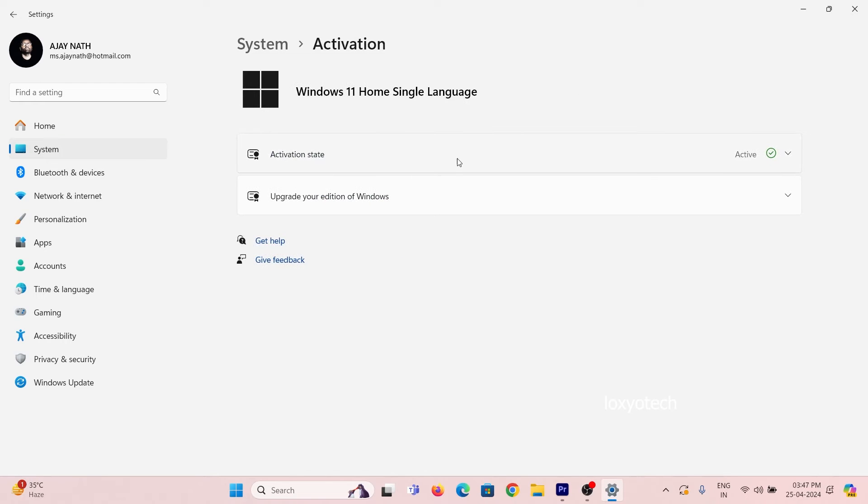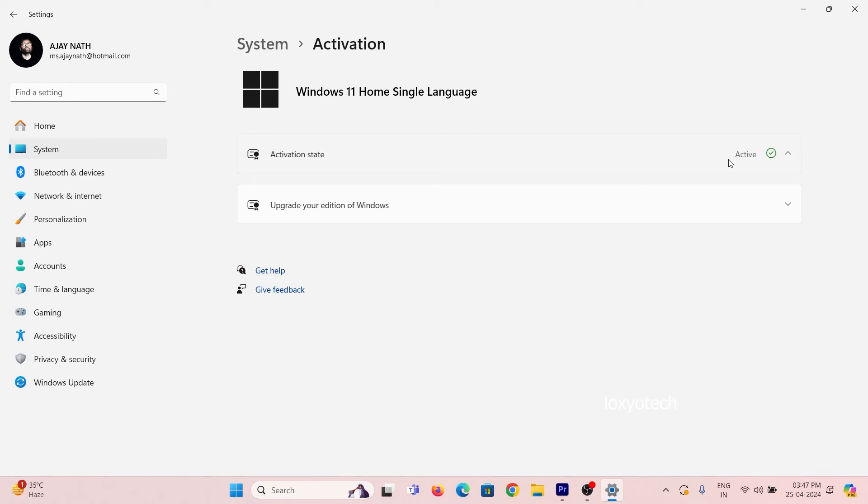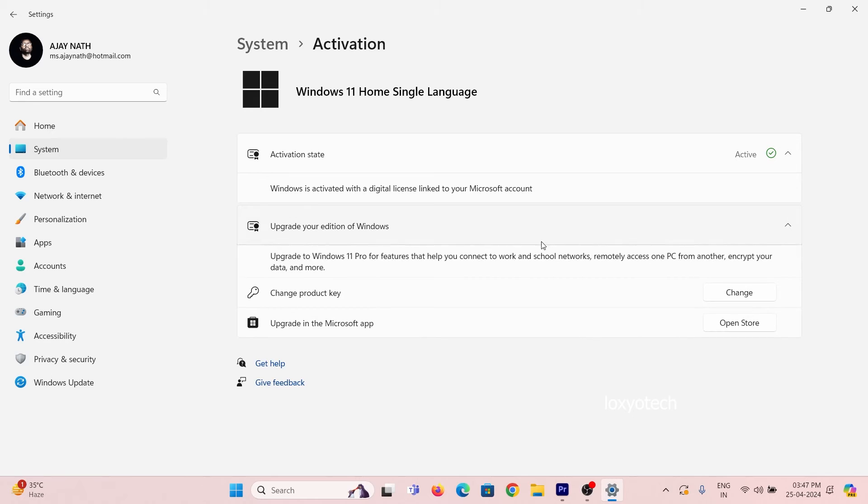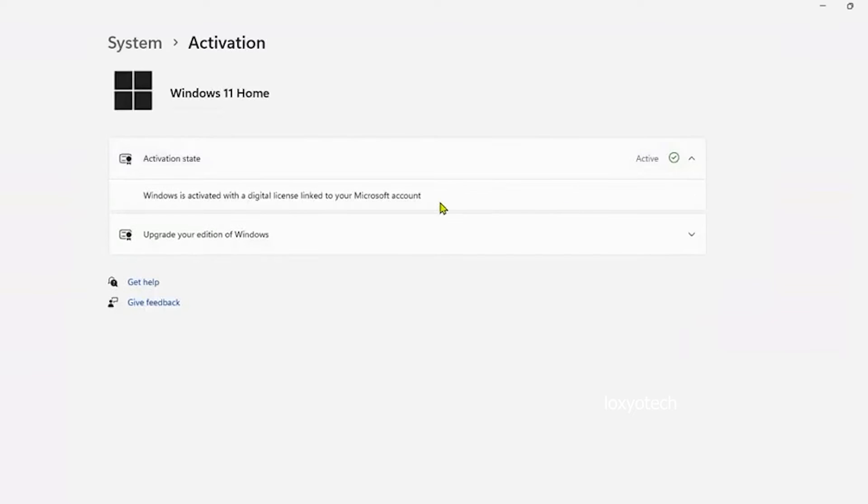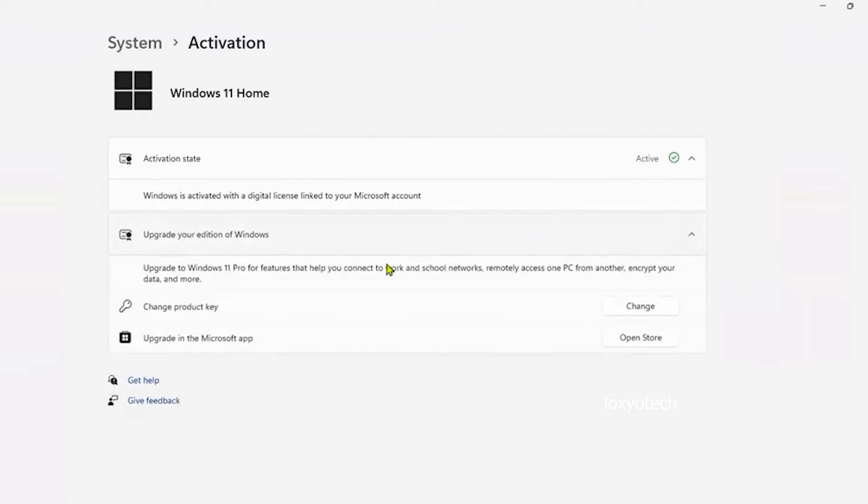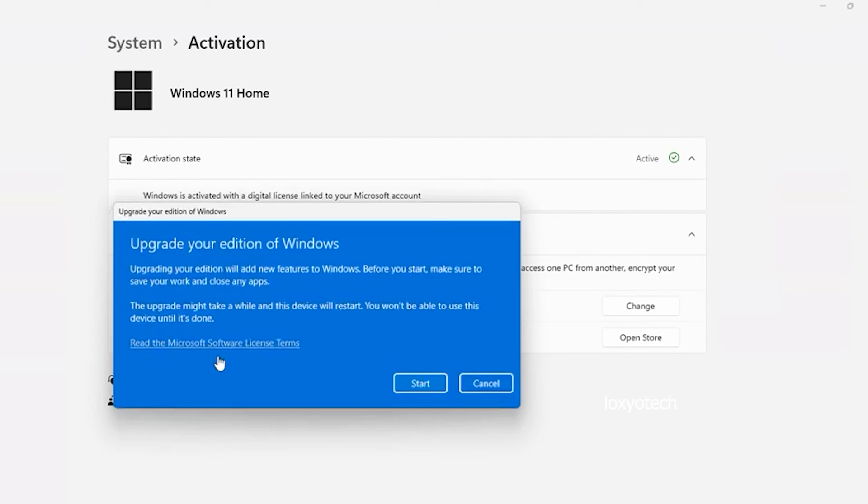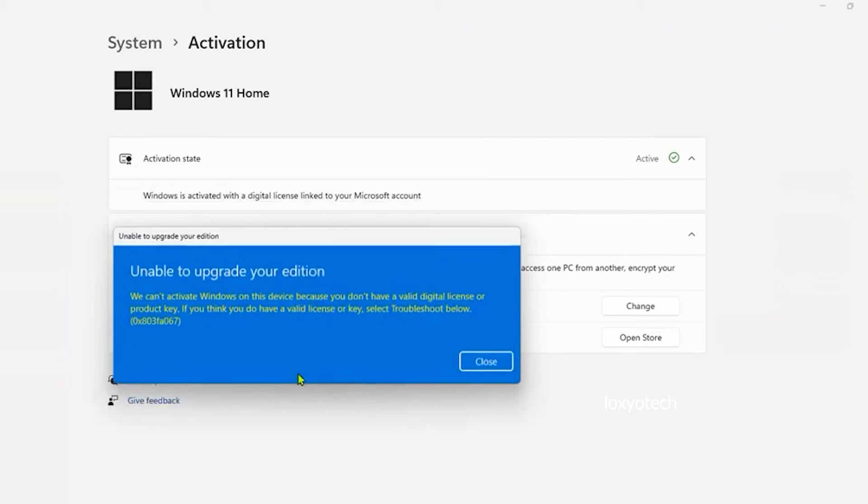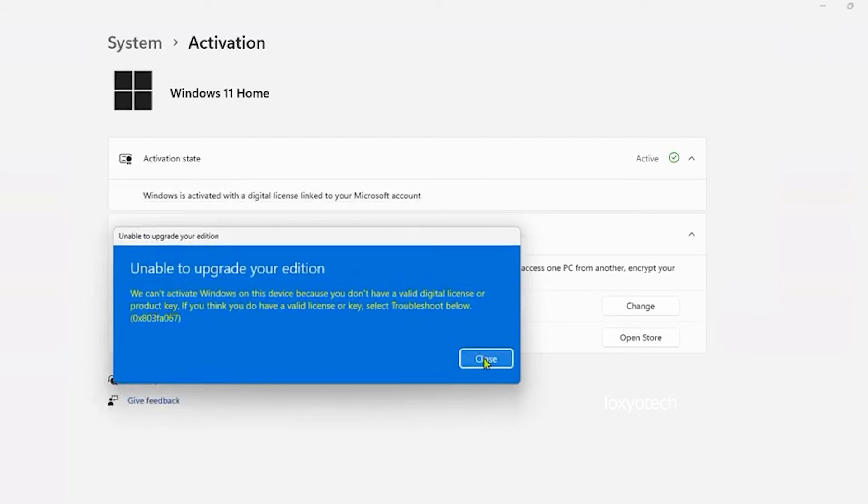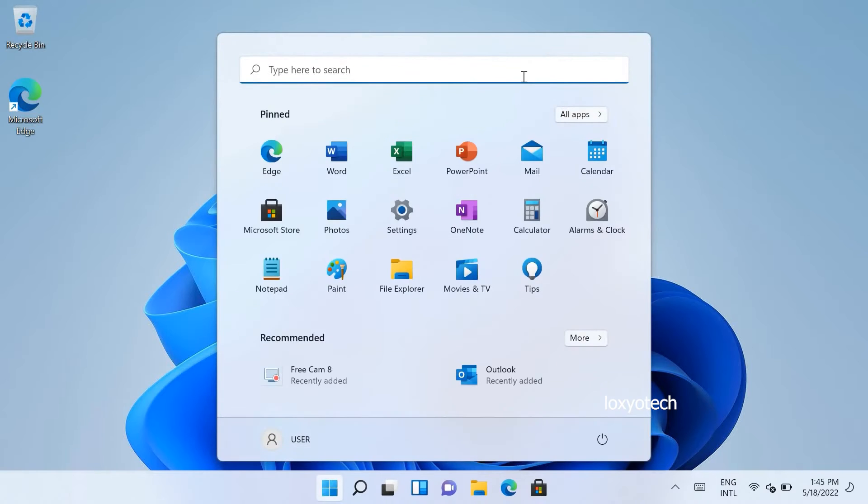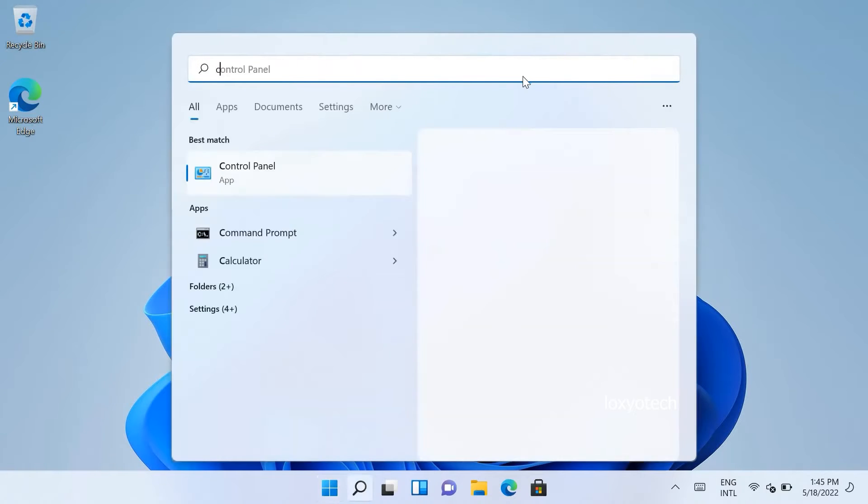Here you can see it's Windows 11 Home Edition activated with a digital license. If you try to upgrade to the Pro version by changing the product key, sometimes it shows an error, unable to upgrade your version. If you face this same error while trying to upgrade, this video helps you. Try this alternate method. Let's start.